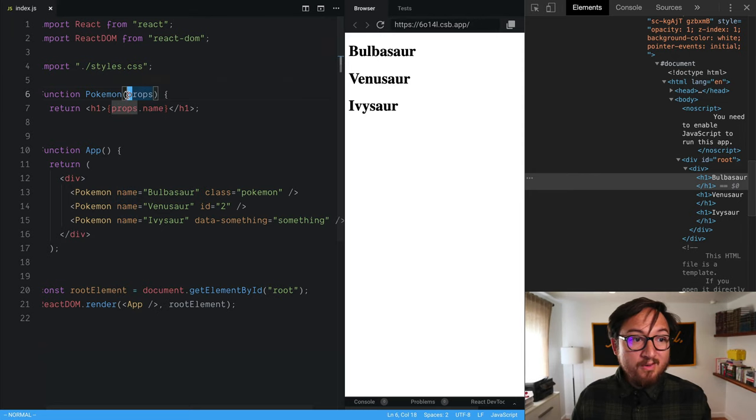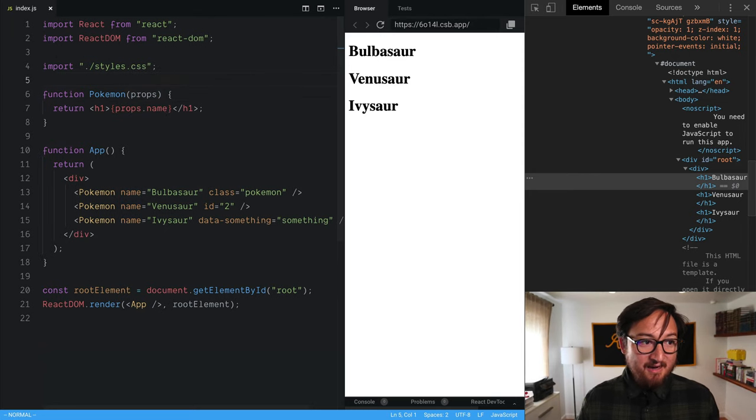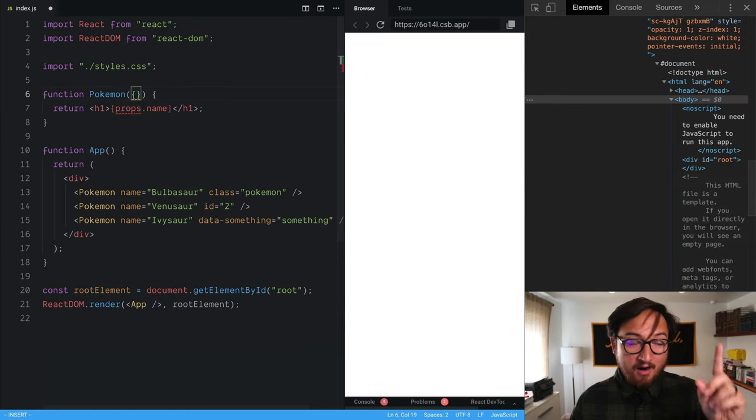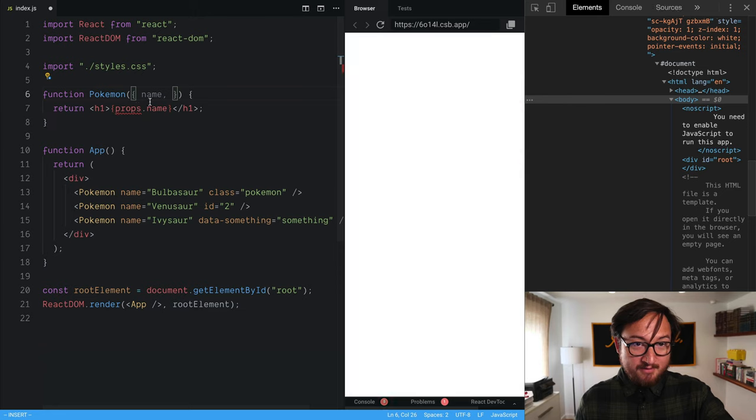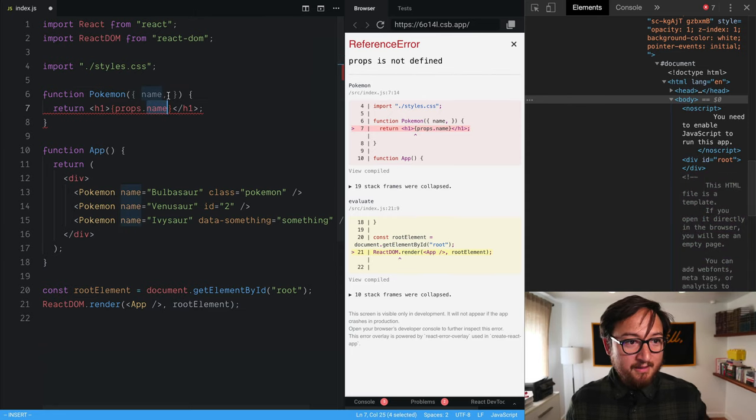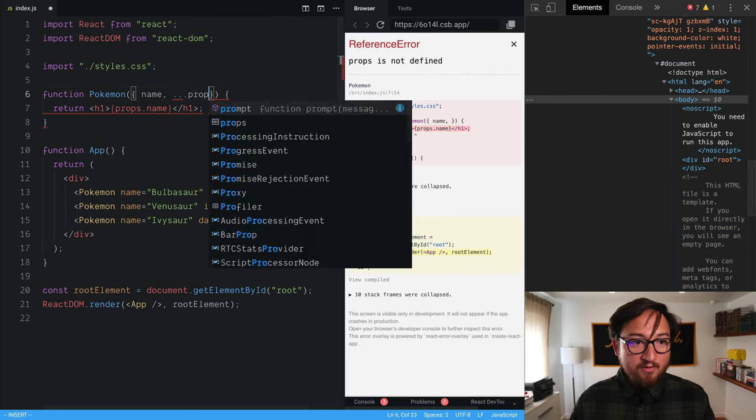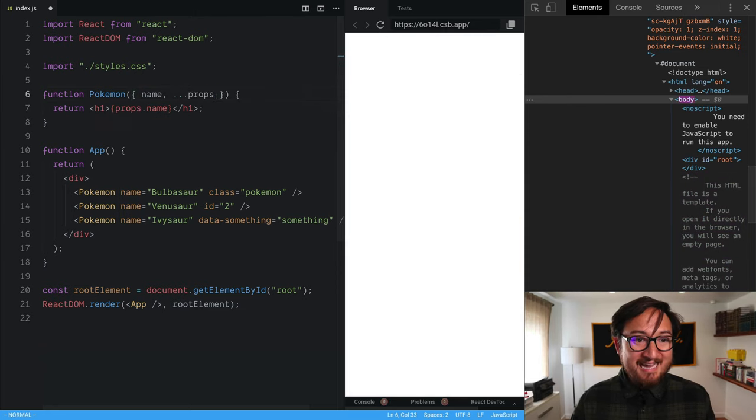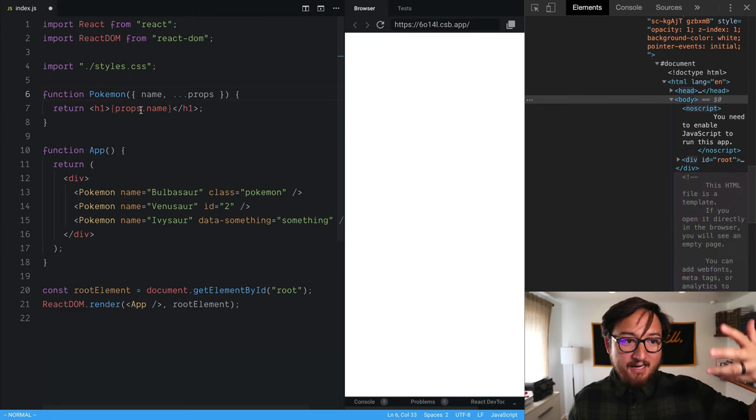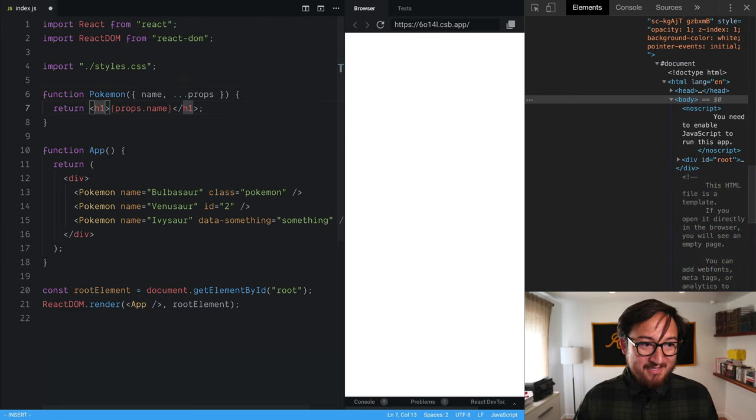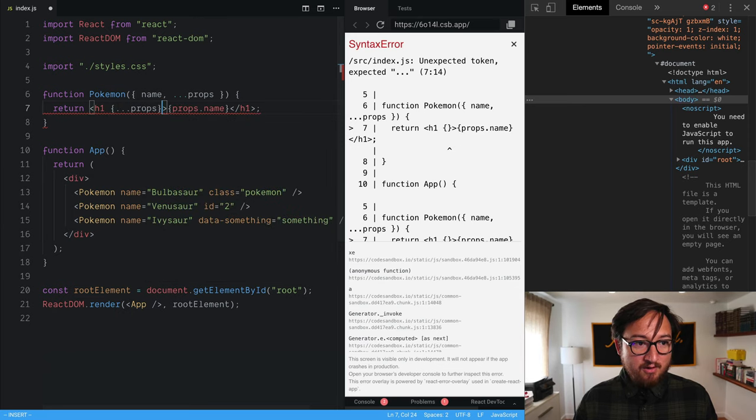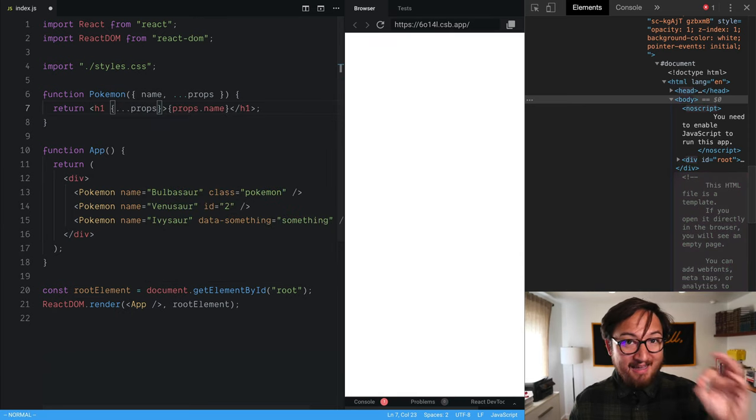So what we can do is we can actually use destructuring assignment to peel off the name, which we care about down here. I got to point to it with my clicker. And then we can take all of the rest of the props, any other thing that might end up on an HTML attribute, and we can use destructuring assignment to pass those along to the host element.